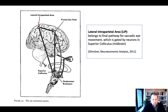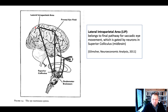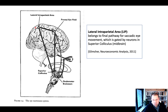We focus on LIP neurons because they're connected to area MT. We're looking at visual-motor neurons — neurons that compute visual information and then make a decision about which direction the eye movement should go.